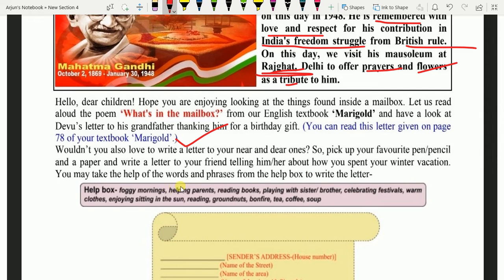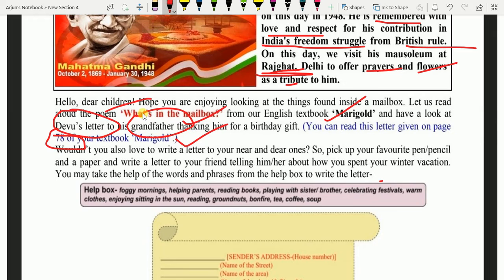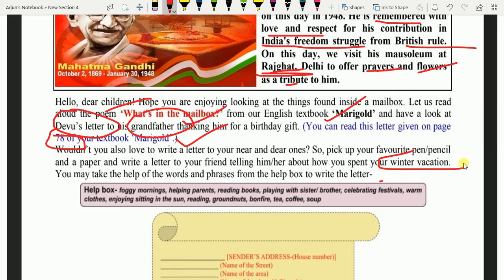You may take the help of the words and phrases from the help box to write the letter. Dear children, you will have a lot of fun reading the mailbox poem. You will have to read this poem again from your Marigold textbook, and also read Devu's letter on page 78. Then you will write a letter to your friend, telling them how you spent your winter vacation, using words given in the help box.